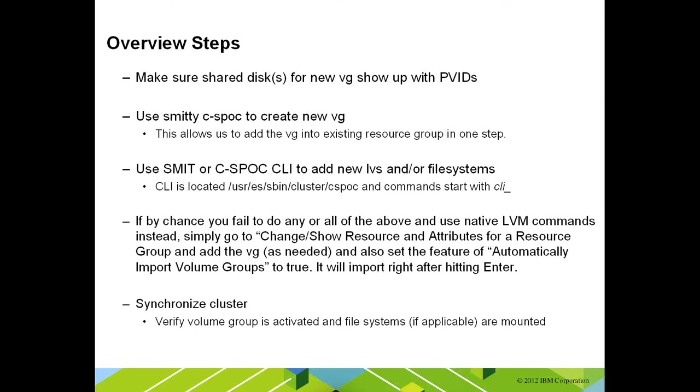Those don't always get propagated to the other nodes in the cluster. There are some things that will happen automatically when an existing volume group is active in enhanced concurrent mode, but there's specific things like file systems and file system attributes, also adding a new volume group that will not get synced across the cluster automatically. So the best practice and recommended procedure is replace your normal AIX LVM commands with the CSPOC CLI command to perform the same function.